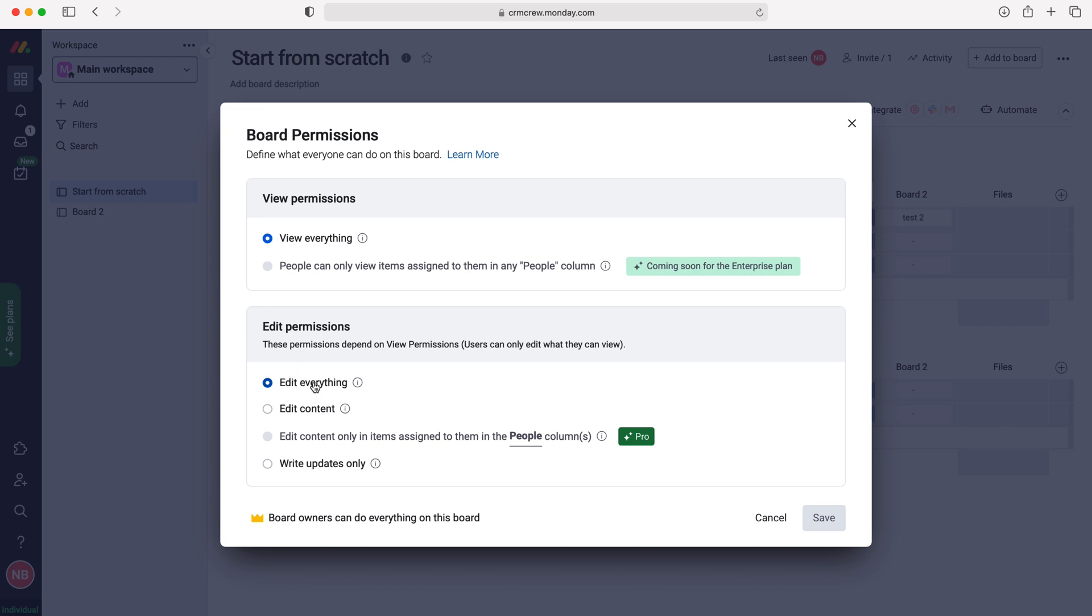And then we have the edit permissions. So the permissions we would like our users to be able to edit our board, or not as the case may be. So we have edit everything, edit content.